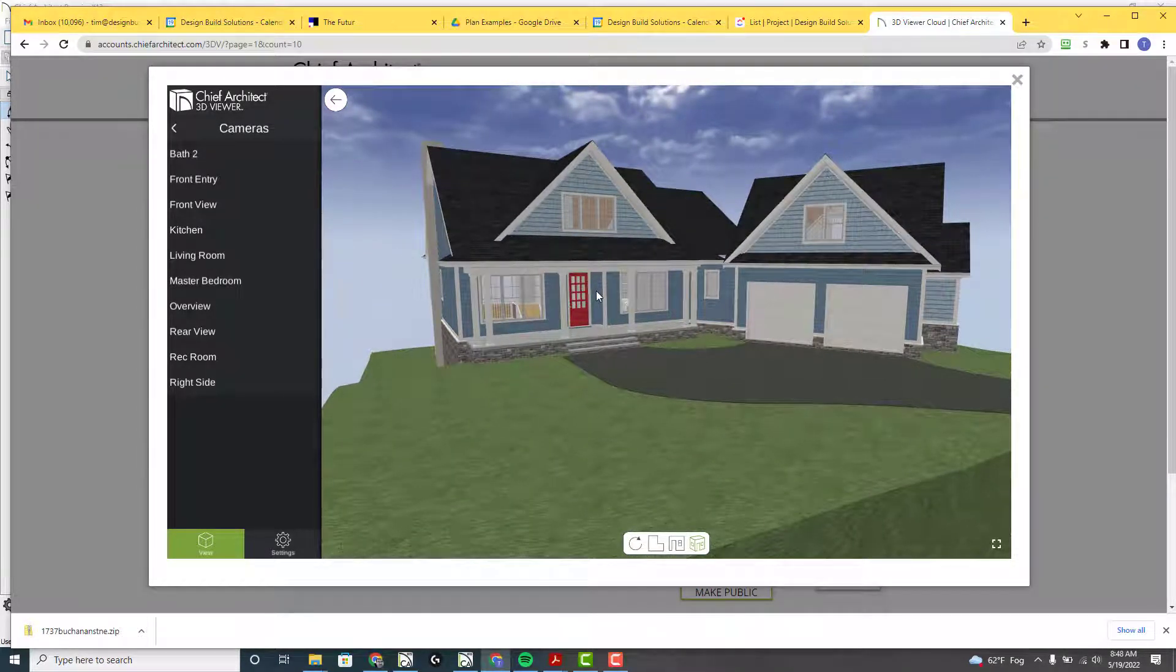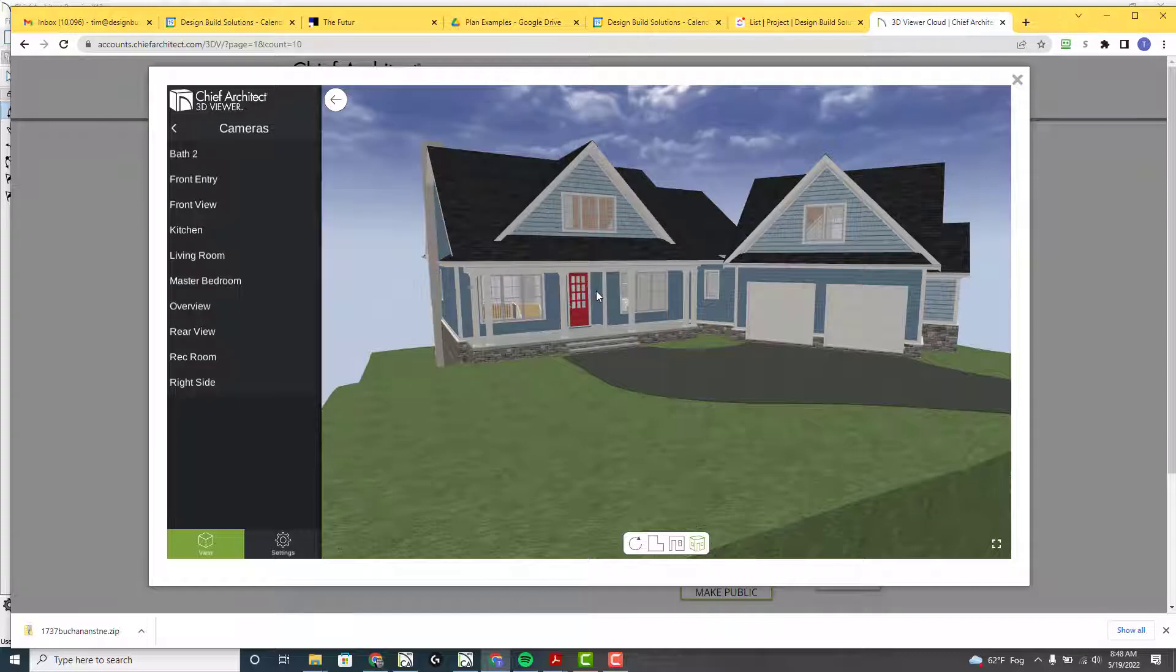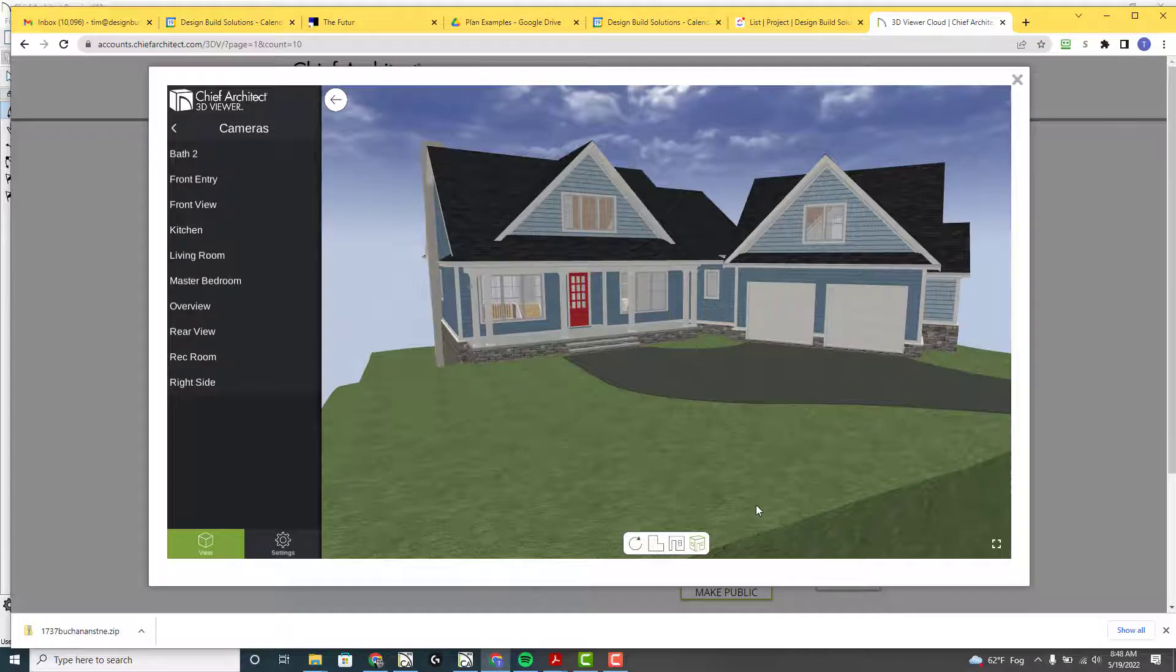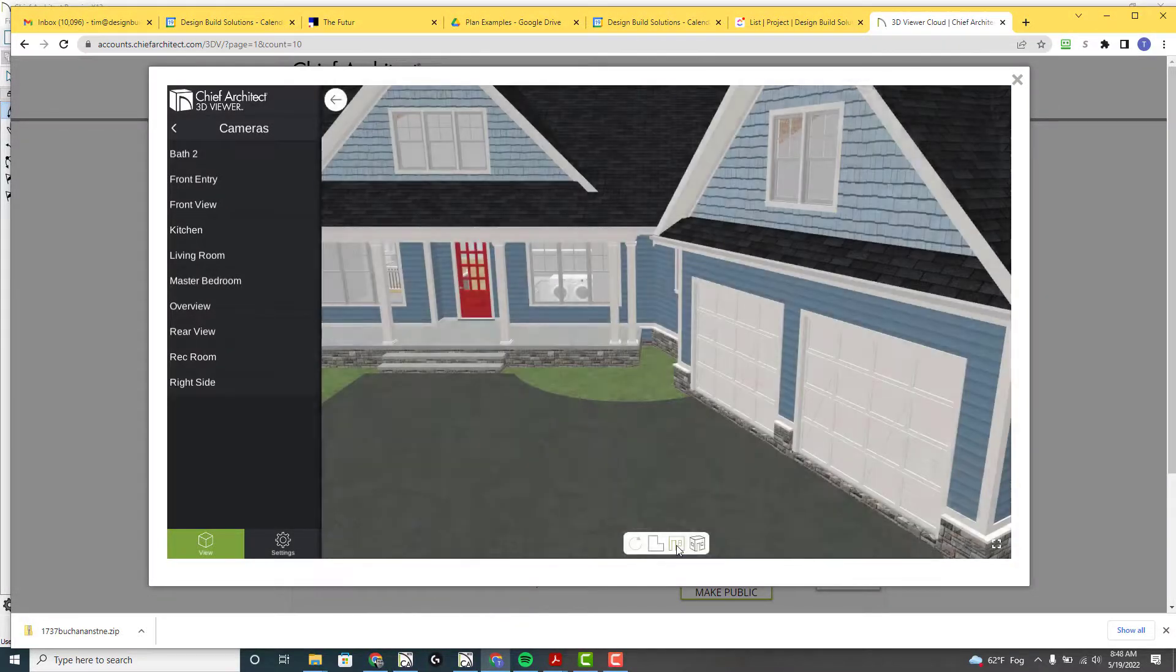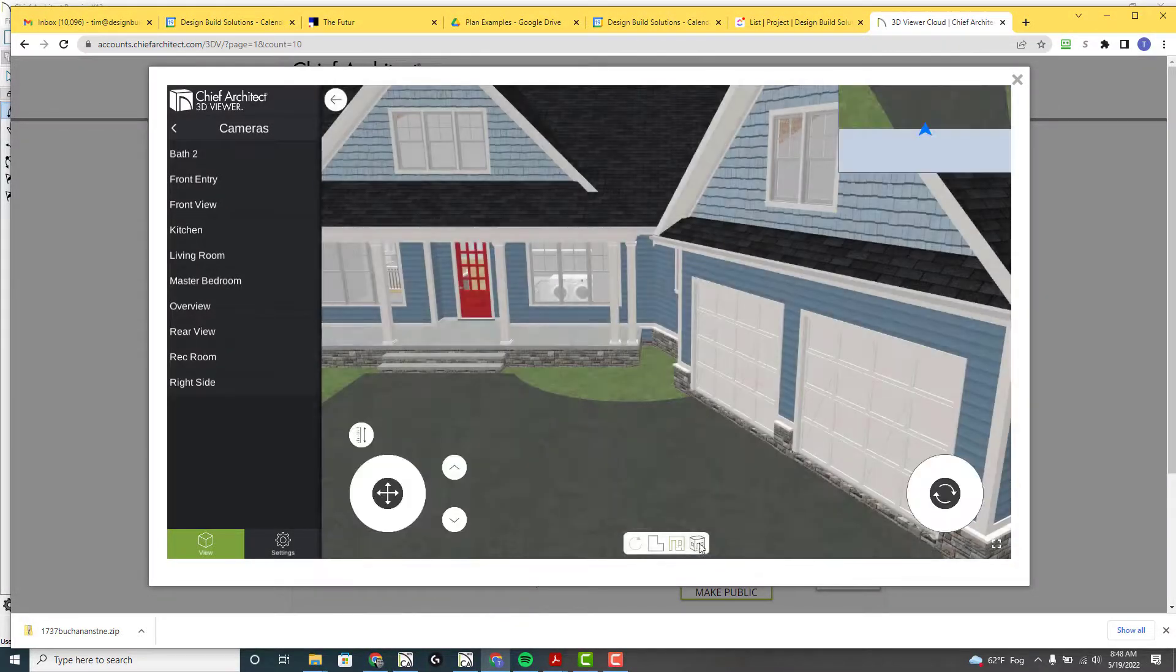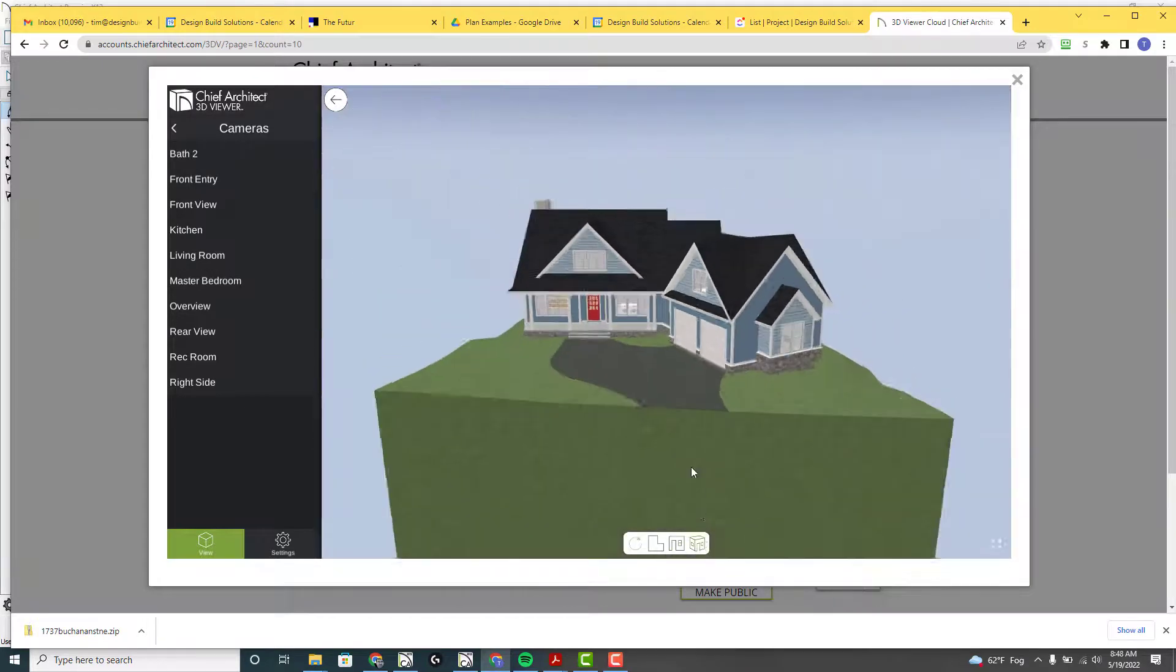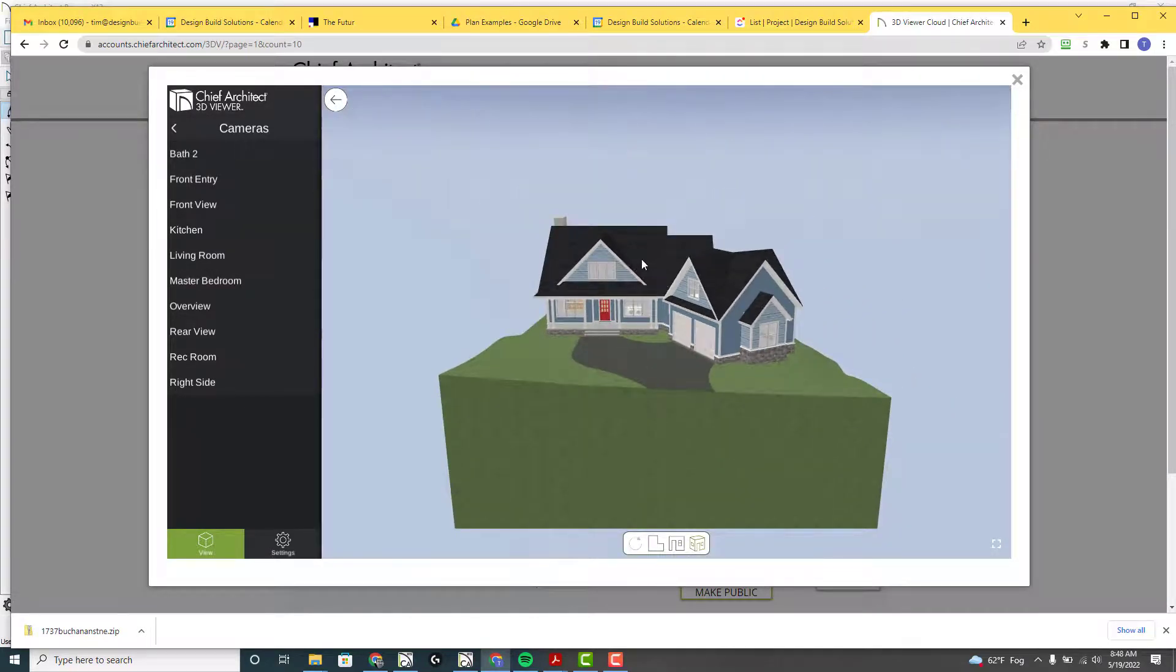Uploading 3D models to your Chief Architect account. And you also can show floor plans, elevations, and 3D views.